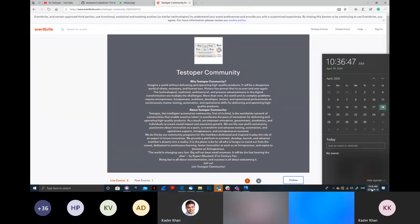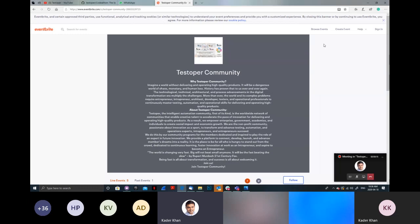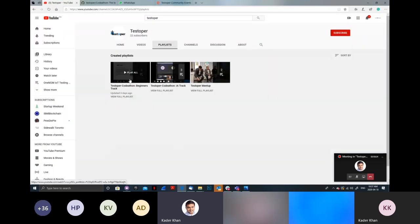The next session is going to be on May 2nd at 10:30 AM. From the logistics point of view, there are a few things I'd like to share before I leave the floor to Krishna. First, all the recordings of our Codathon sessions are available on YouTube — I've sent the link in the chat window.